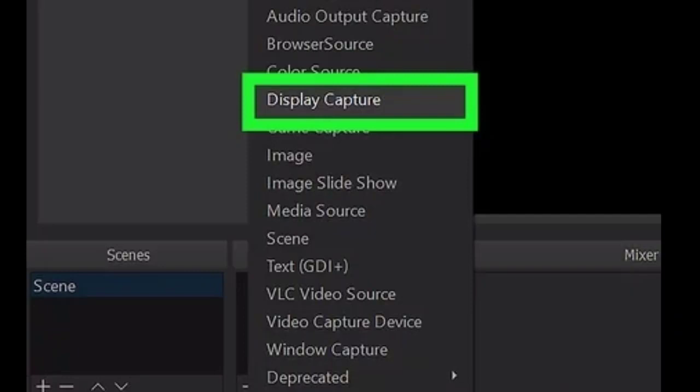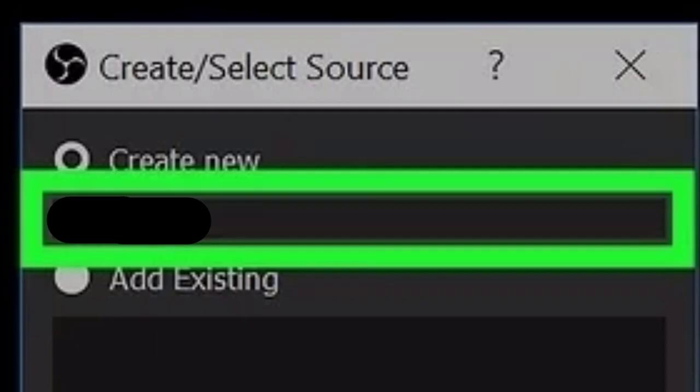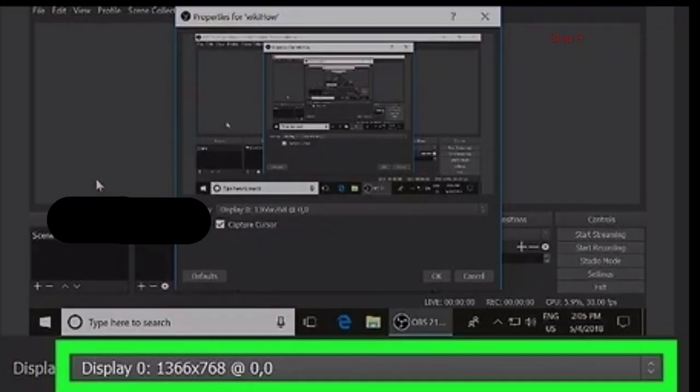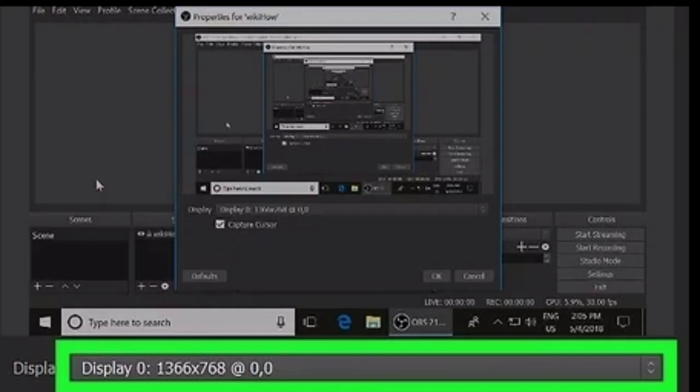Step number eight: Name your video source in the Create/Select window. Enter a name for your screen record source under Create New and click OK to save it. Step number nine: Click the display drop-down. This will open a list of available video resolutions you can select for your screen capture.